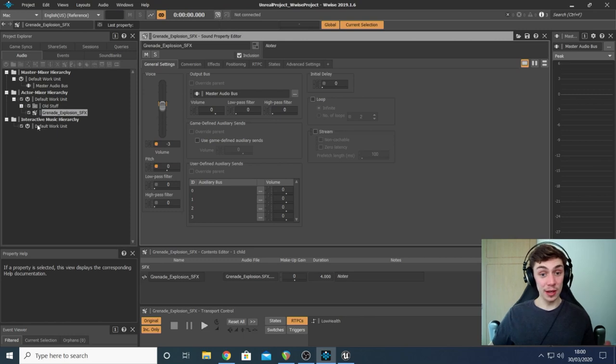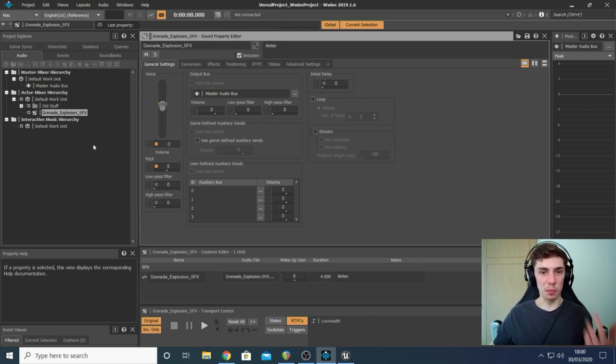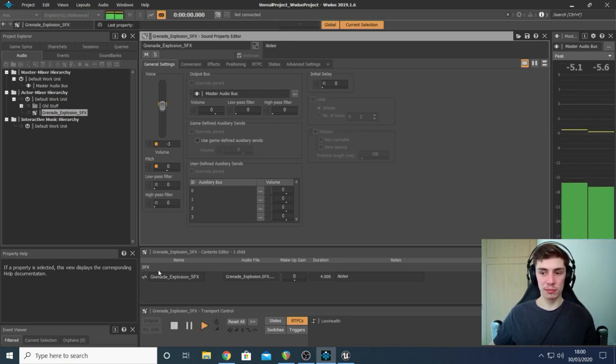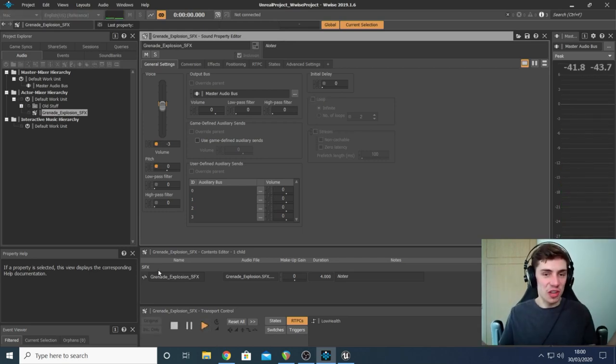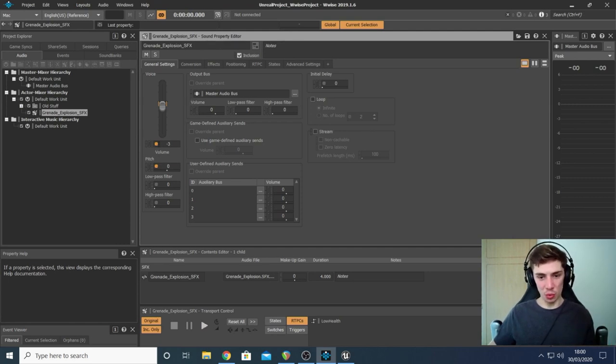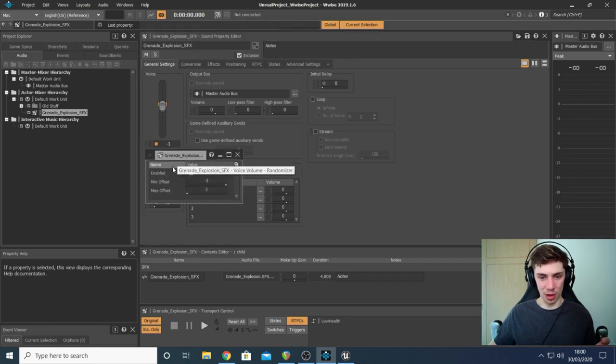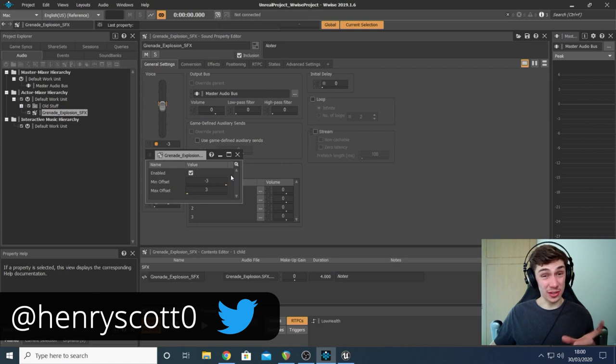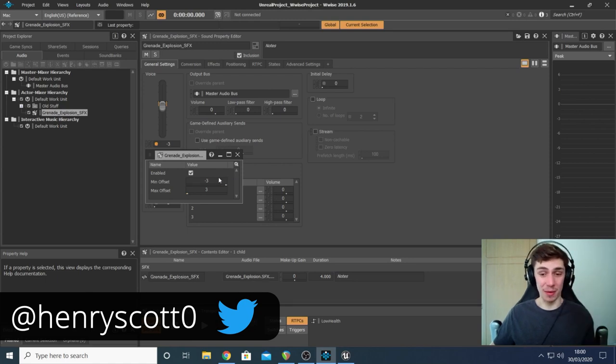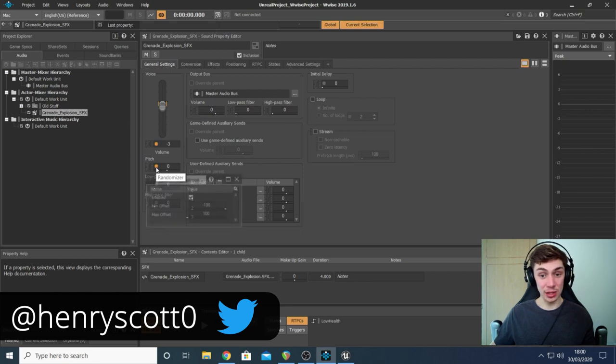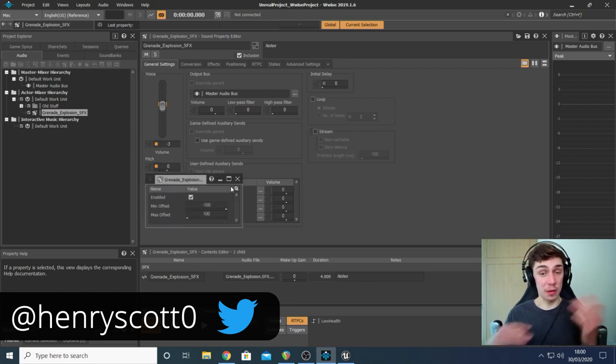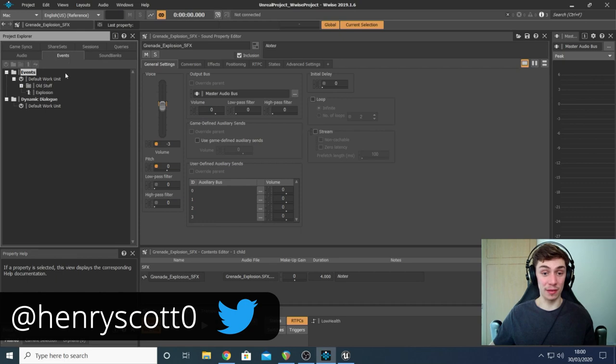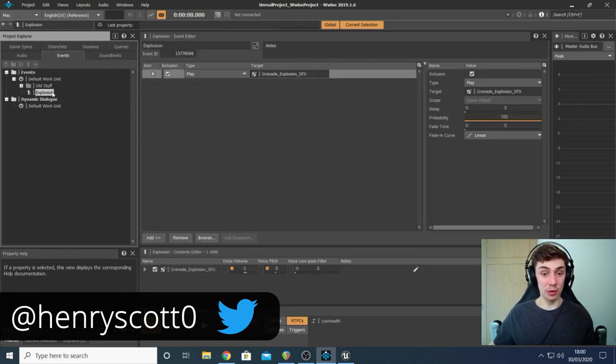Let's jump into Wwise first of all and see what I've set up. The first thing I did was imported a WAV file. Nice and easy, just a grenade explosion thing I made not too long ago. Just a kind of general explosion. Done a few things, they're not really too important for this lesson. I've basically added a little randomization to the volume so it's not always at the same volume every time.